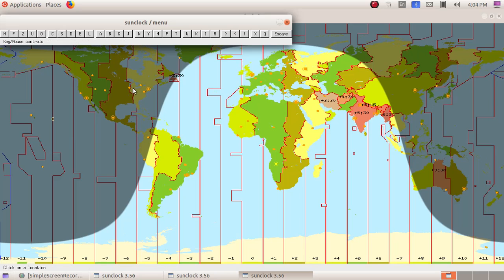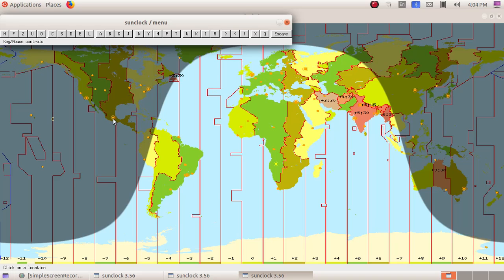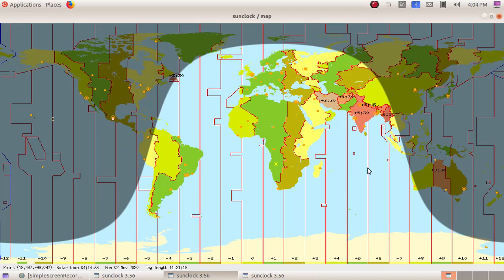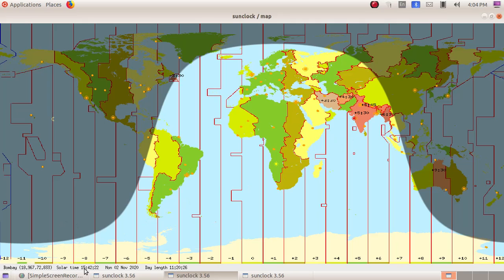Now we are going to find out the solar time of a place. Here we can see so many yellow spots. If you click on any of the yellow spots, we will get the solar time of that particular place. We will click on here in India. Here we can see Bombay, then solar time is 1542, then day length. Day length is 11 hours 20 minutes.